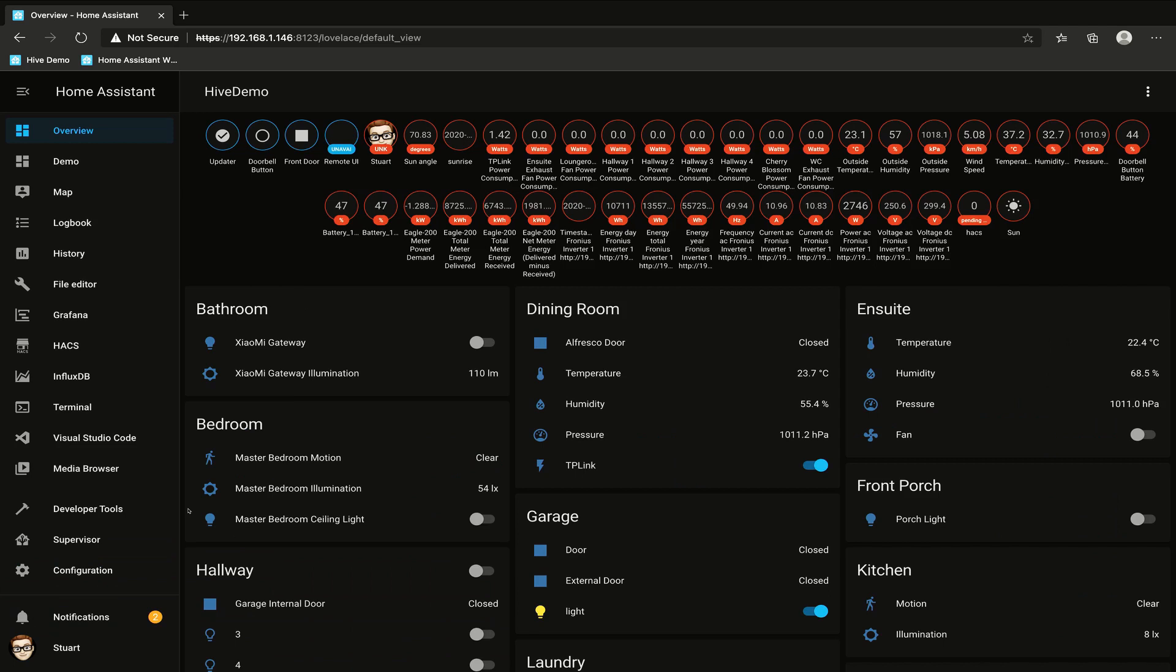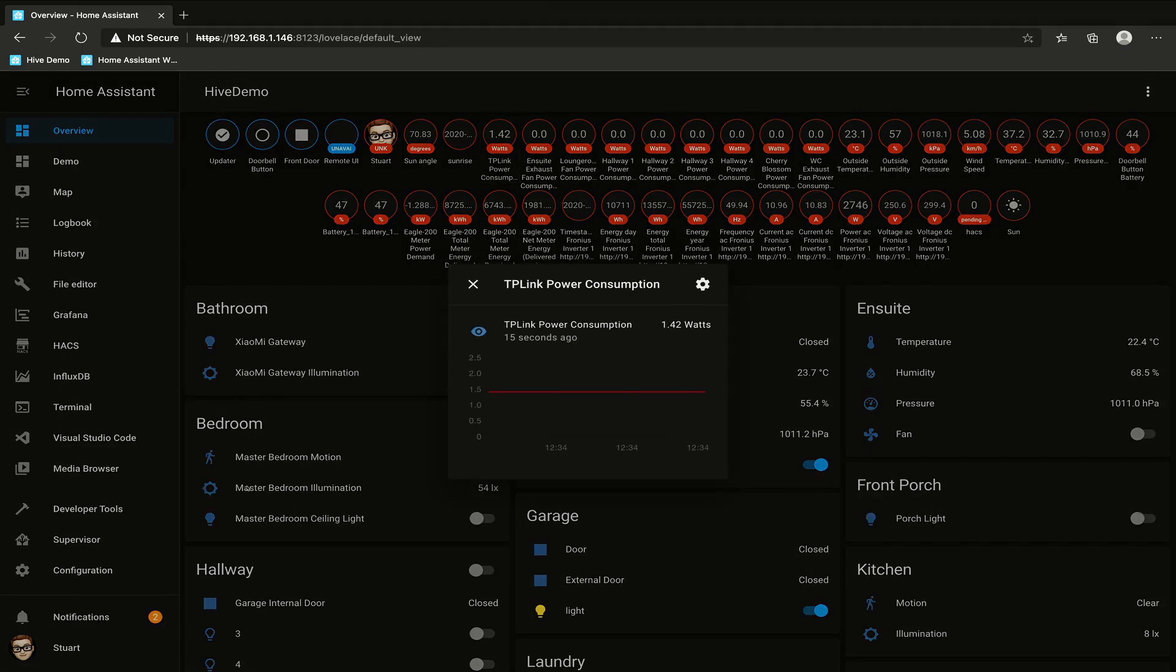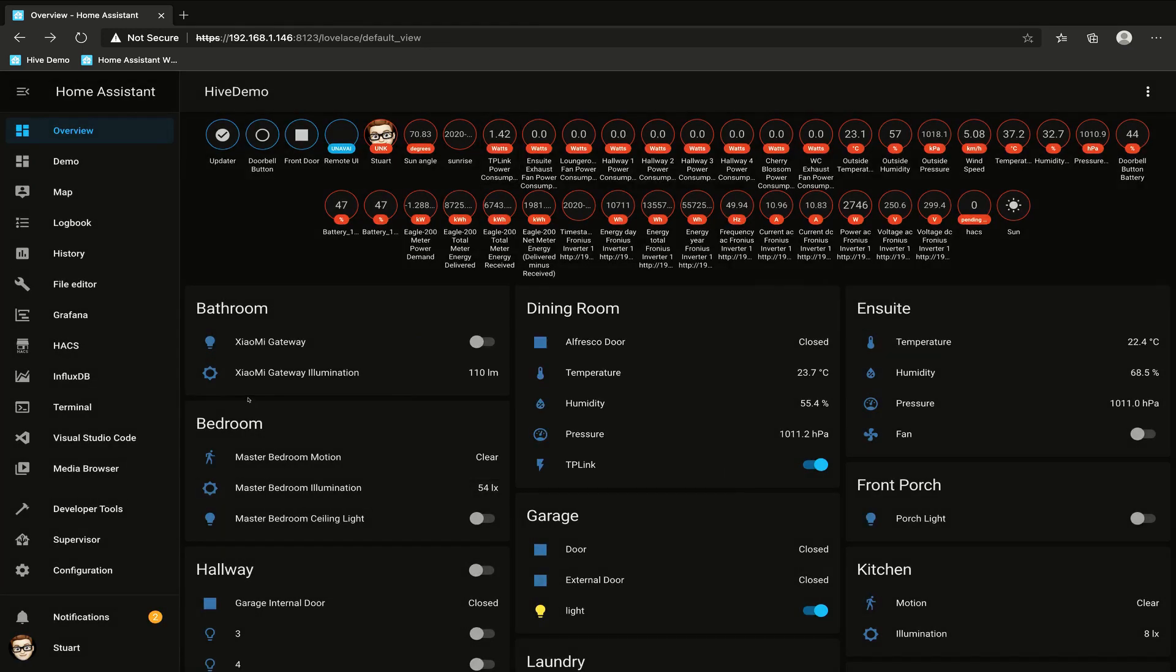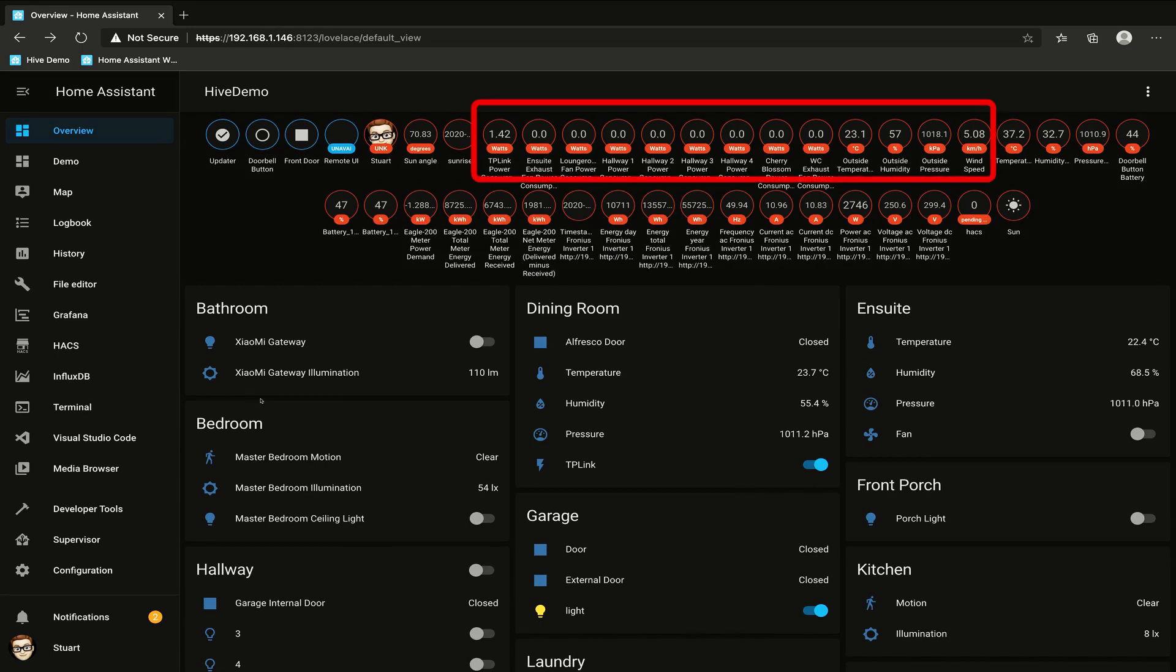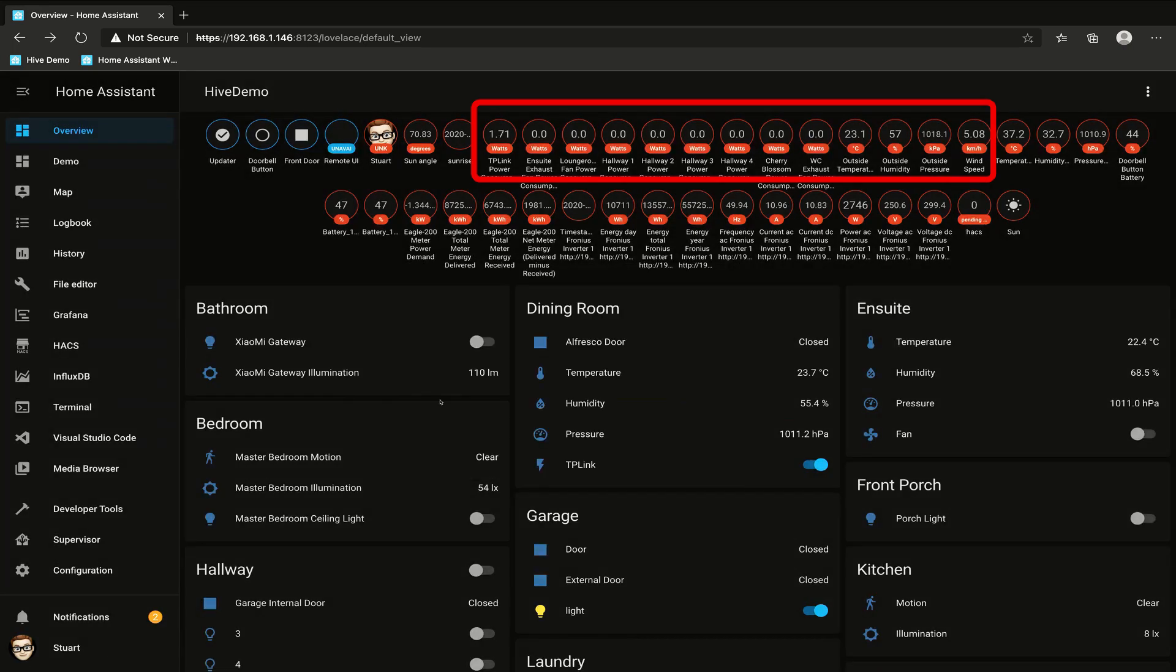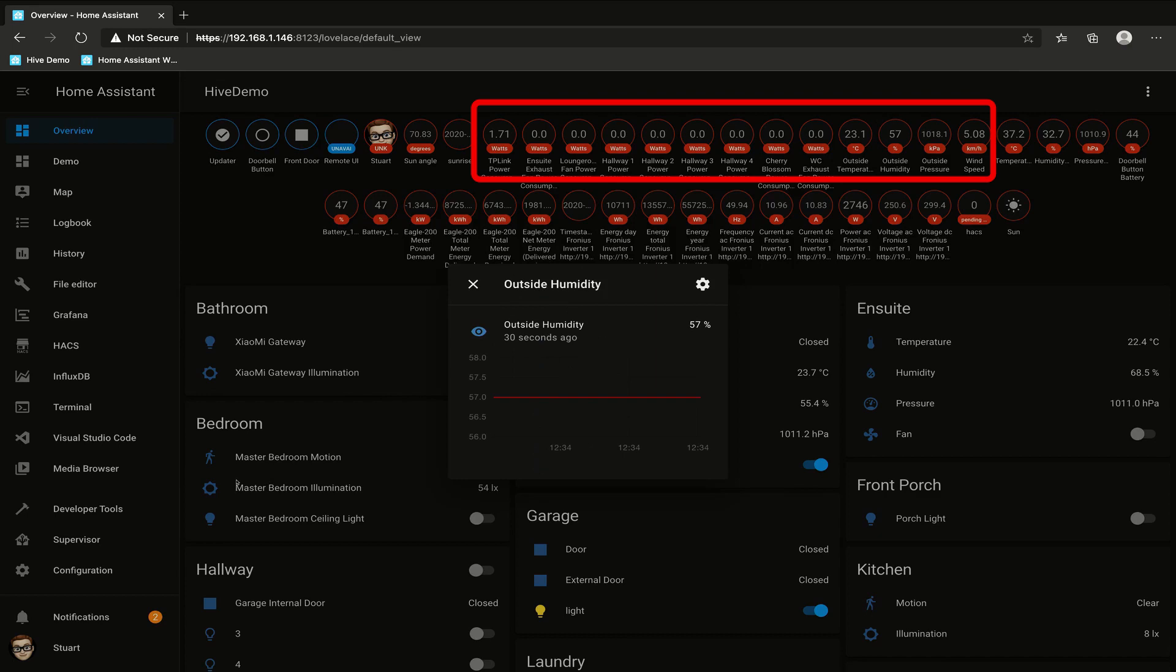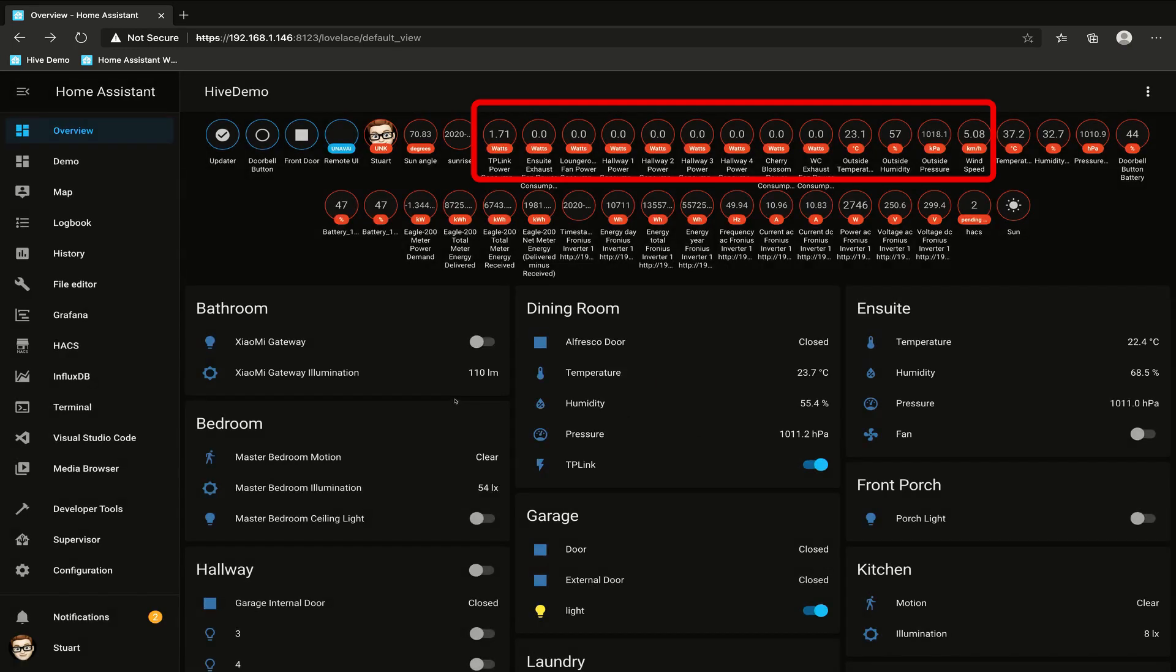Great, so now Home Assistant has started back up, and we can see that we have our TP-Link power consumption at 1.42 watts as a badge right up the top here, and then we've got those other template sensors that I created. For example, outside temperature, outside humidity, and outside pressure.